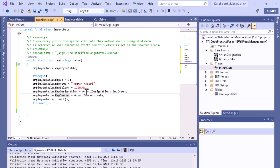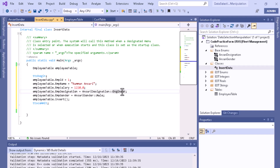Since designation and gender are enums, we select the value through the enum and scope resolution operator. We are inserting the value 'Engineer' for designation and 'Male' for gender. After you initialize the data, through the buffer you can call the insert method.